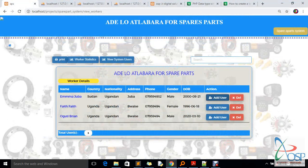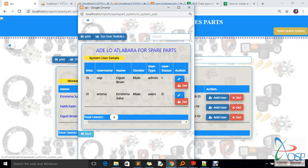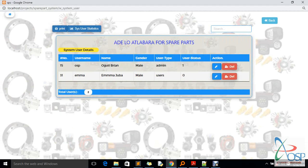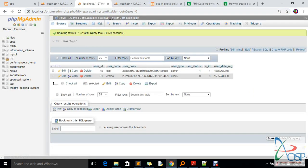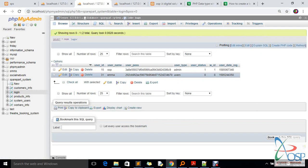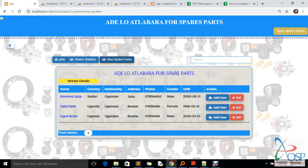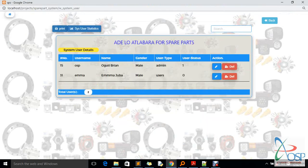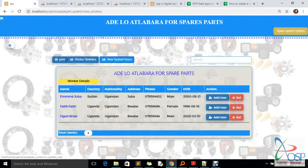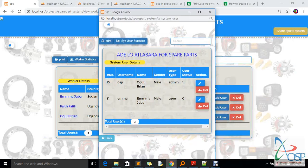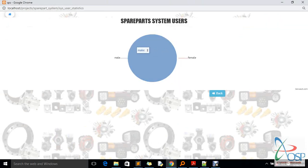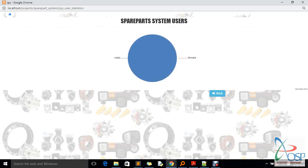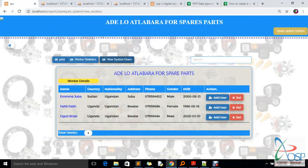I close that panel and go to 'View System Users' again. It was previously one person — now we have two people. If you check the database and refresh, you can see Emma added to the system. Since Emma is not logged in, you can see there is no active time and his user status is zero, which means he's offline.